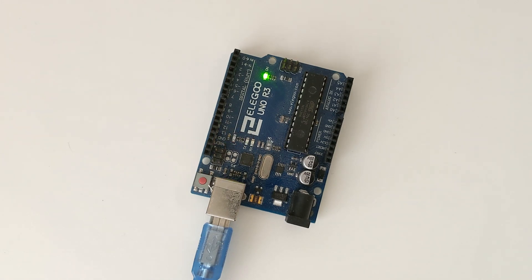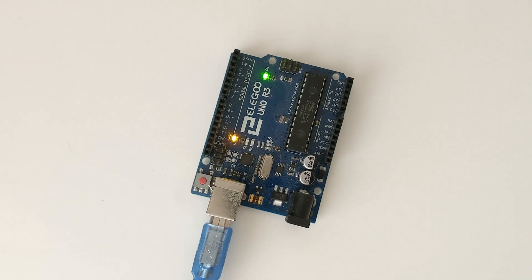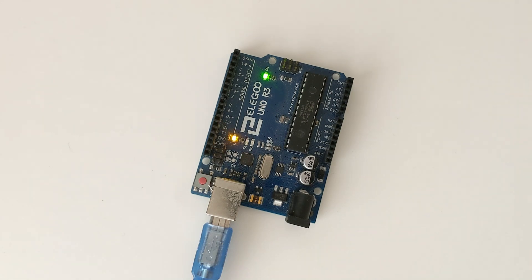This concludes the video on how to install the Arduino IDE and connect our board to it. Stay tuned for more Arduino content.